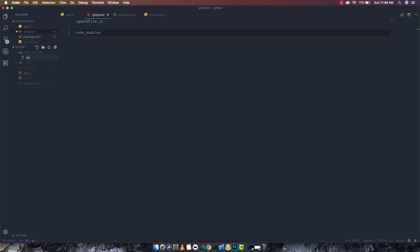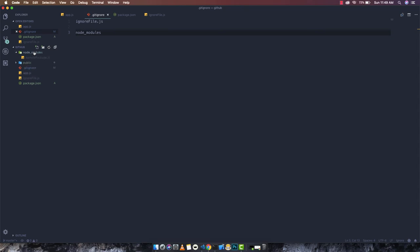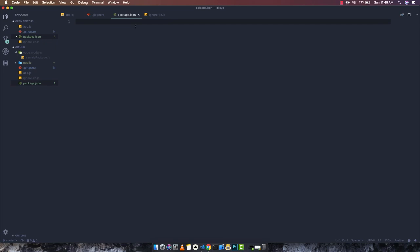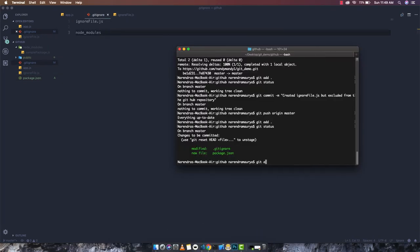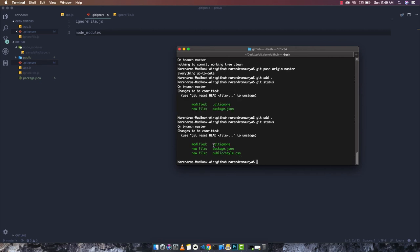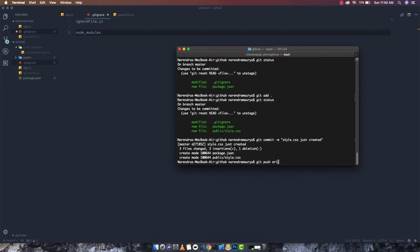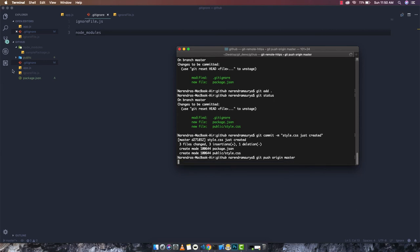Let's create a sample file 'sample-package.js' representing a dependency, and also a 'style.css' file in a public directory. I want to push the public directory including style.css, but exclude the node_modules folder and sample package file since those would be covered by package.json. Running 'git add .' and 'git status' shows the modified .gitignore and the new public/style.css file. Commit and push: 'git push origin master' — this pushes all files except the excluded folder.